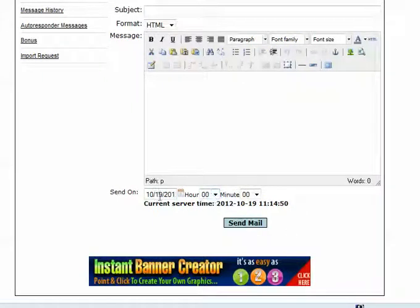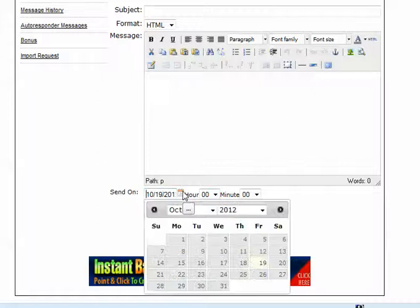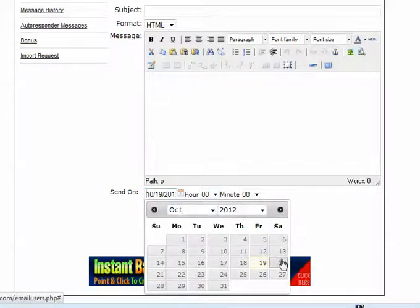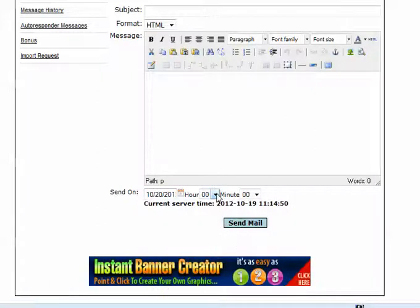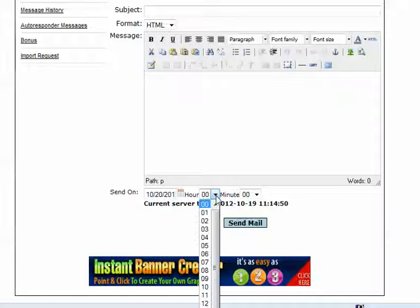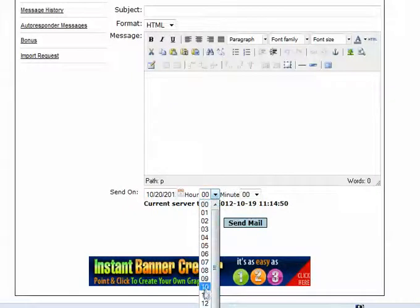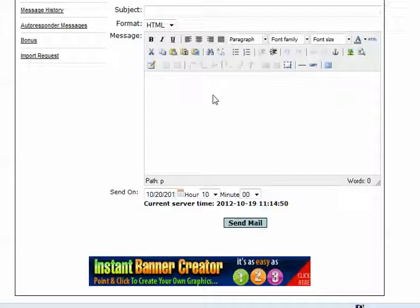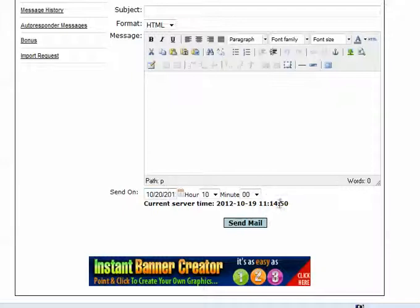Previously, you had to send that email out the second that you clicked Send Mail. Now we've added the feature that you can send it, let's say I wanted to send it out tomorrow morning at 11 o'clock Eastern Time. Well, we know that the current server time says it's 11, but where I am is on Eastern Time. So I would change this to, if I want to send it out at 11 o'clock Eastern Time, I would set this to 10 o'clock right here and click the Send Mail. And that would go out tomorrow at 11 o'clock Eastern Time, this email here.